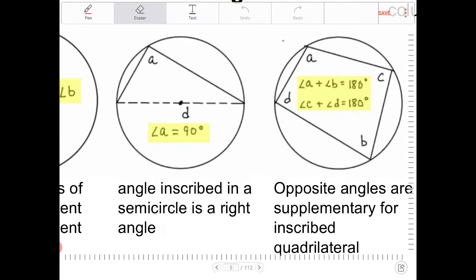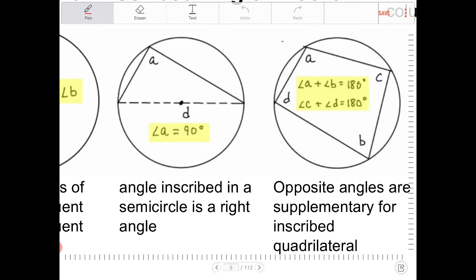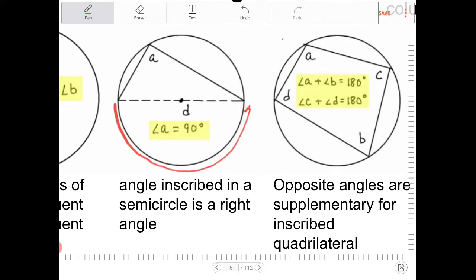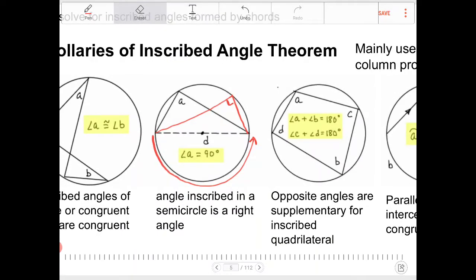Here we have a diameter, and on one side of the semicircle we draw two chords. As it turns out, the inscribed angle will always equal 90 degrees. That makes sense because a half circle has a measure of 180 degrees, so the inscribed angle is half of 180, which is 90. Therefore, any inscribed triangle in a semicircle will always be a right triangle — an angle inscribed in a semicircle is a right angle.